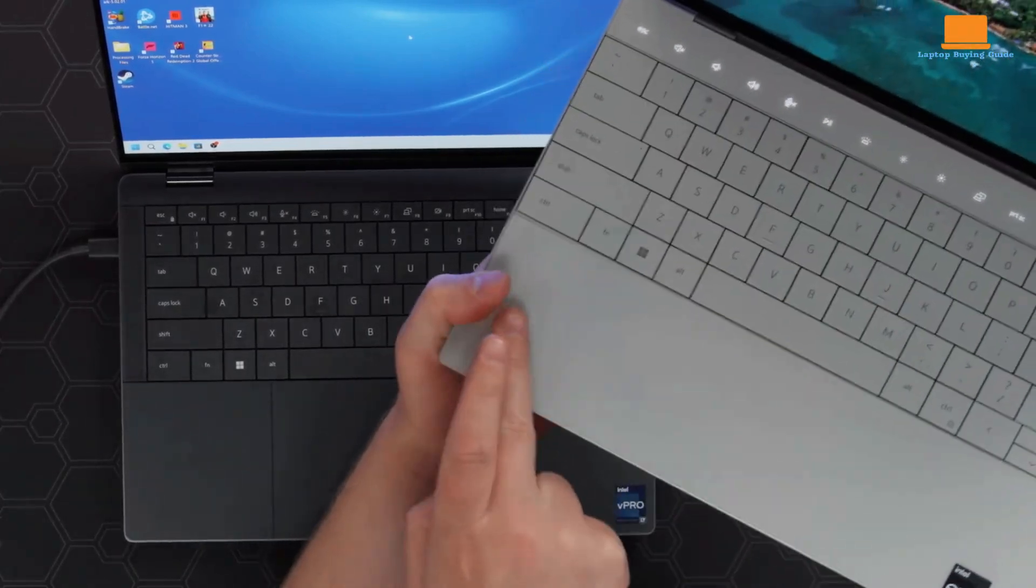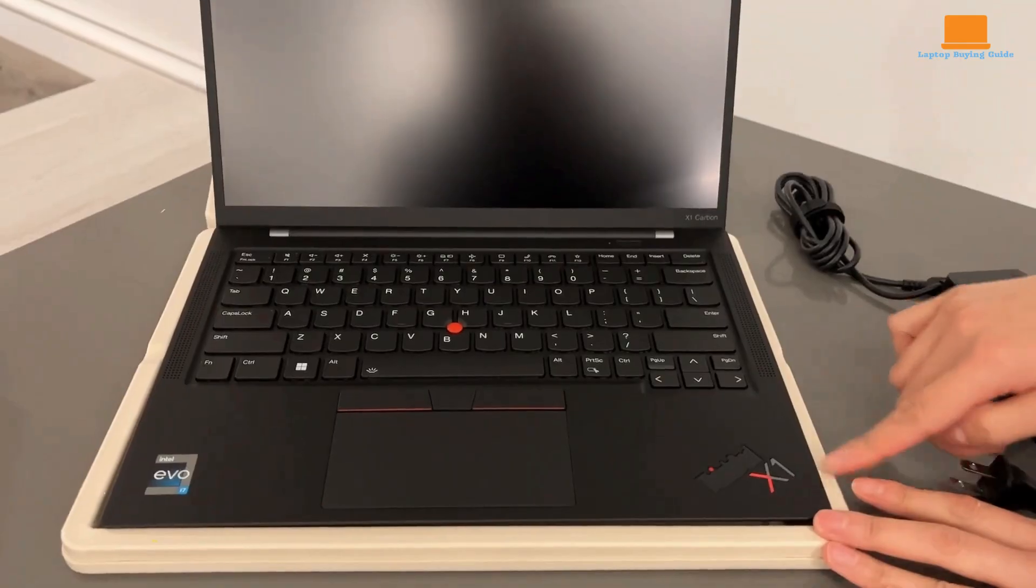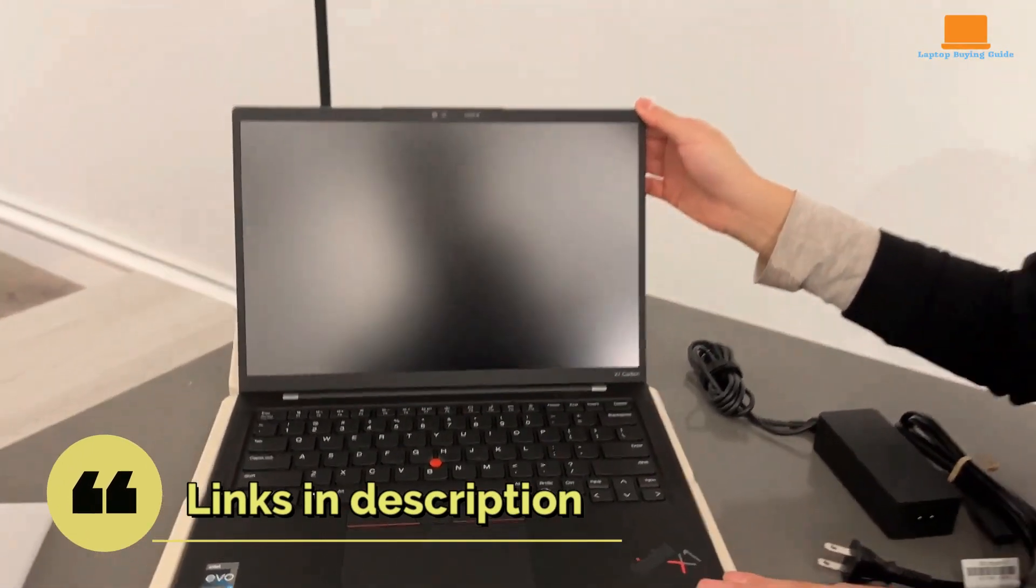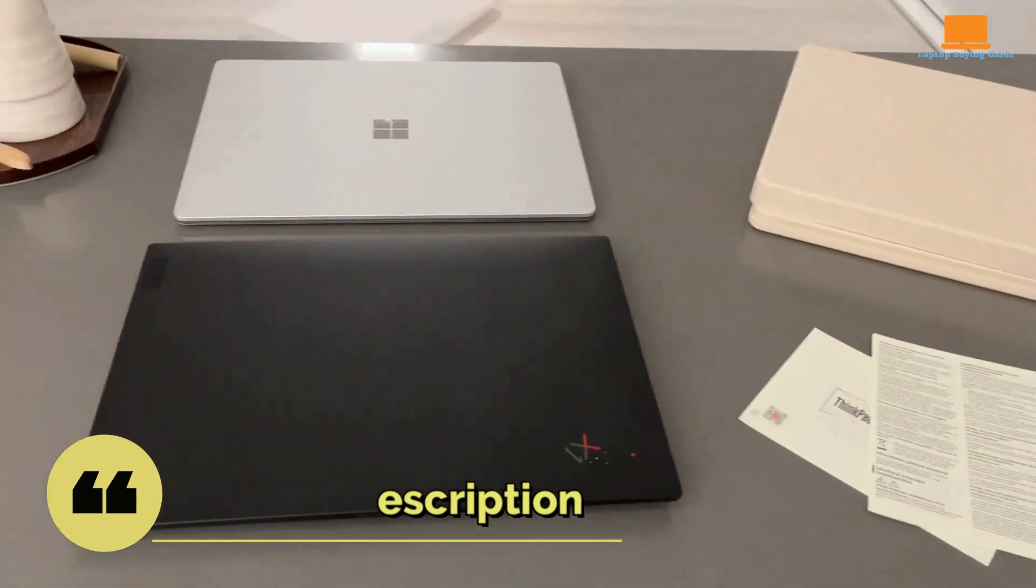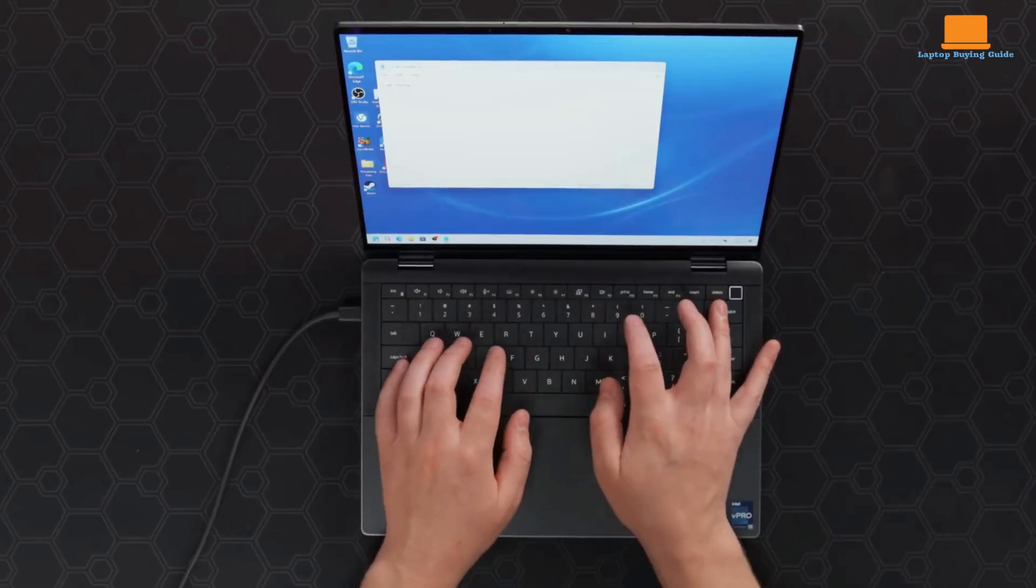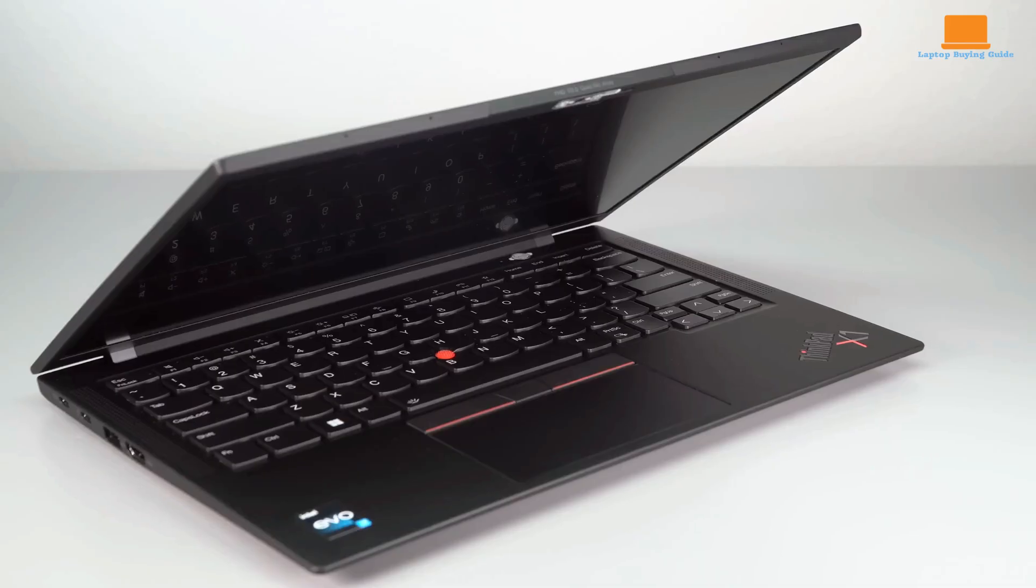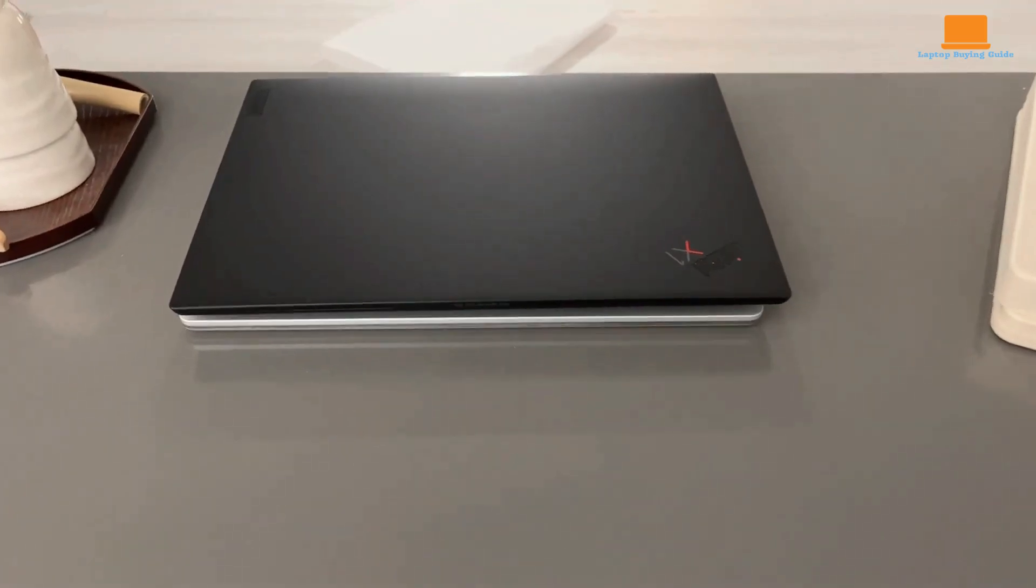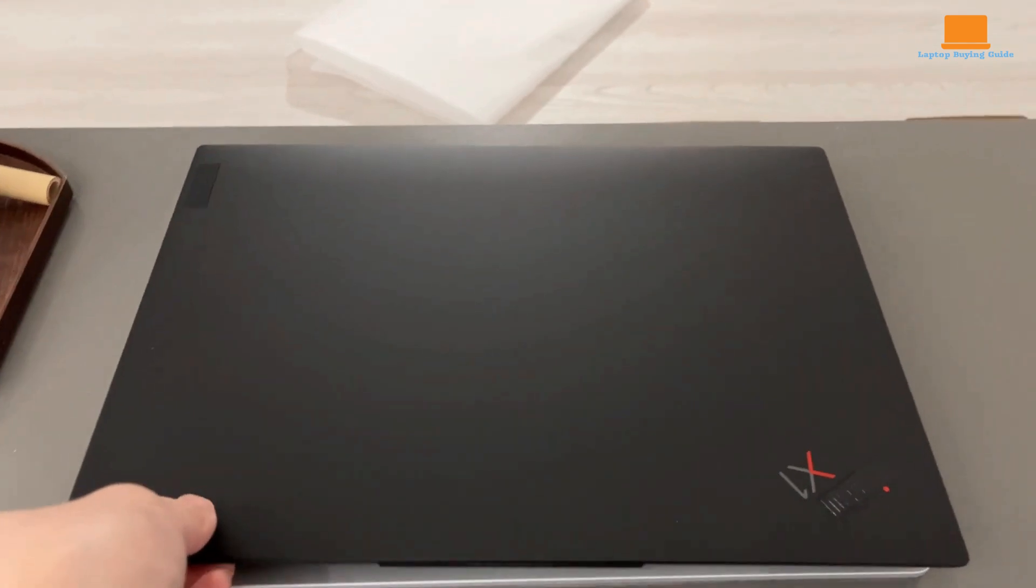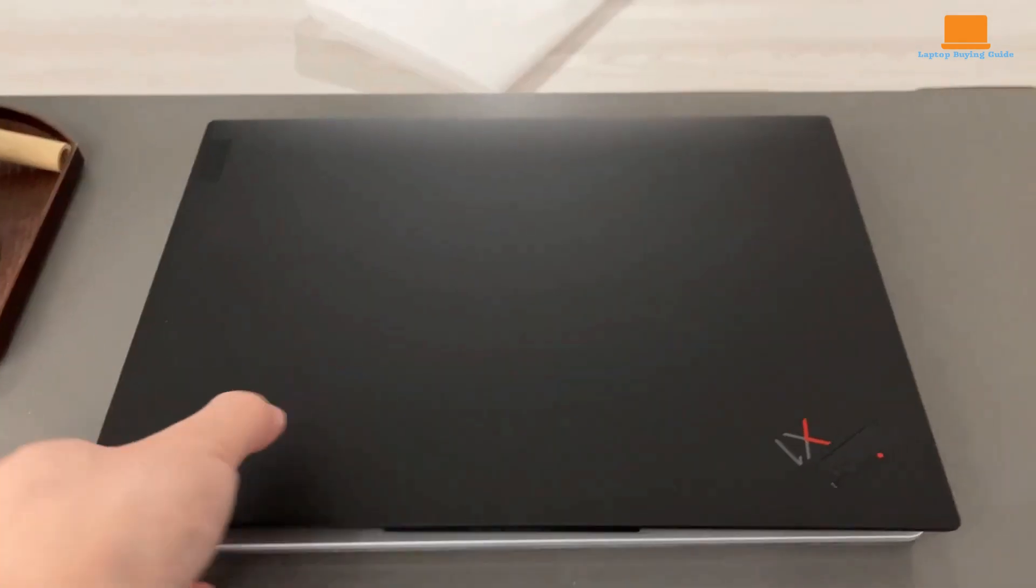In the market for a top-of-the-line business laptop in 2024? You're in luck! Today, we're exploring three top-tier contenders: the versatile Dell Latitude 9440 2-in-1, the sleek HP Dragonfly Folio G3, and the powerhouse Lenovo ThinkPad X1 Carbon Gen 11.